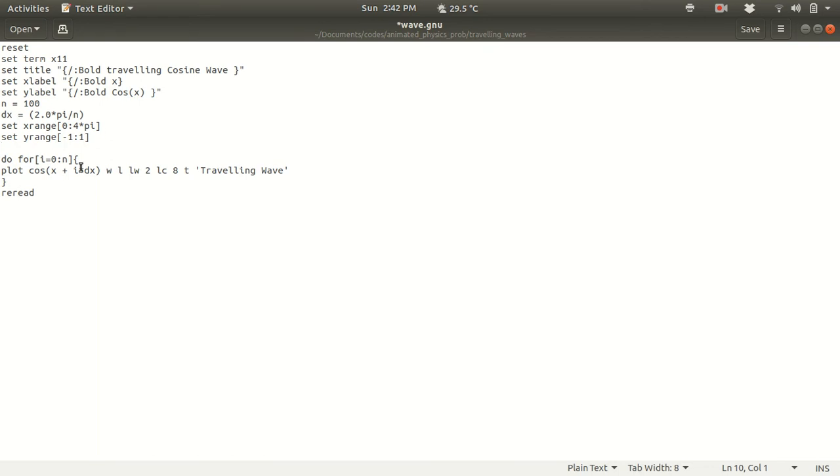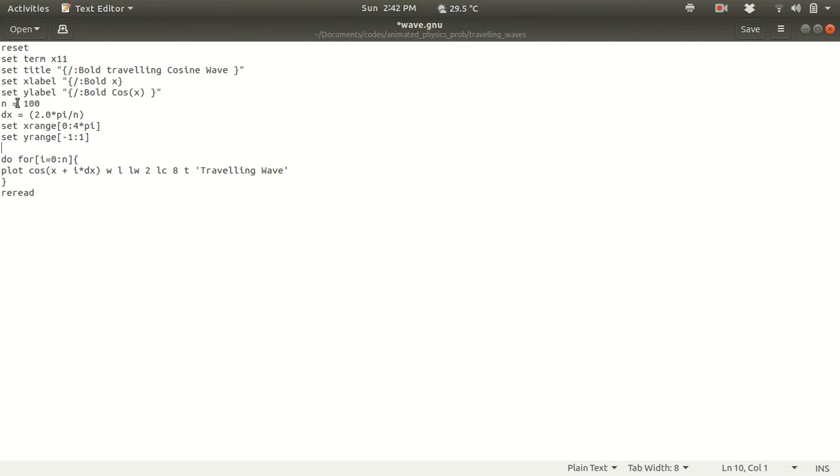Then the final command is basically the do loop. Do loop in GNU plot, if you want to use do loop you have to write do for i is equal to 0 to n. So 0 is the 0th iteration to nth iteration. So i will vary from i is equal to 0 to i is equal to n. n I already said to be 100. And this will be under curly bracket always.